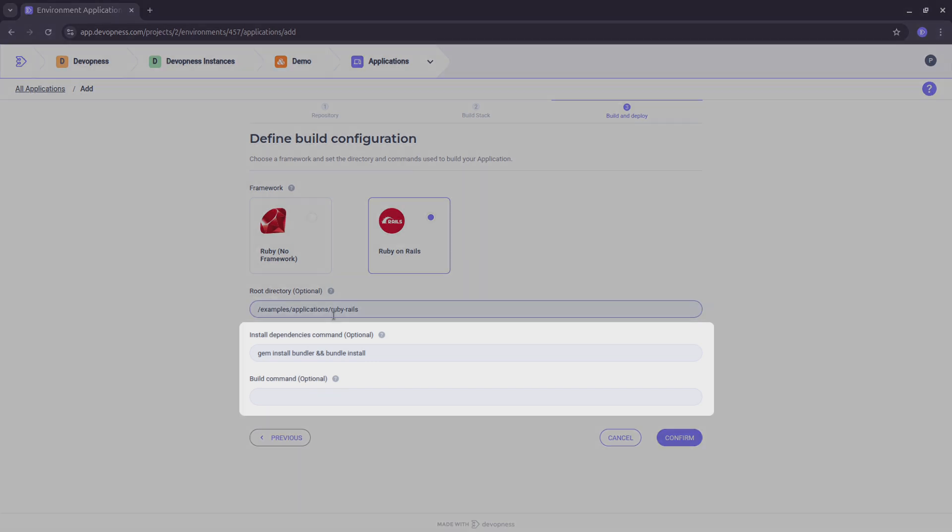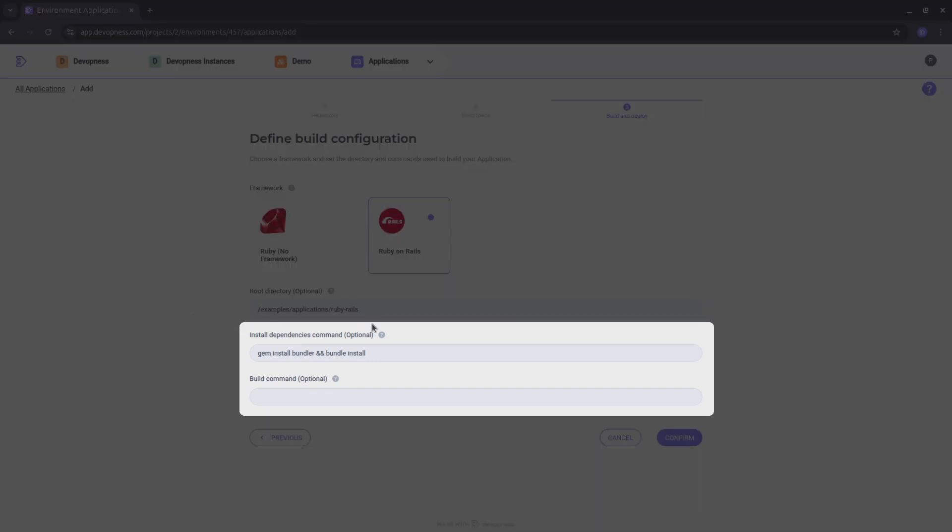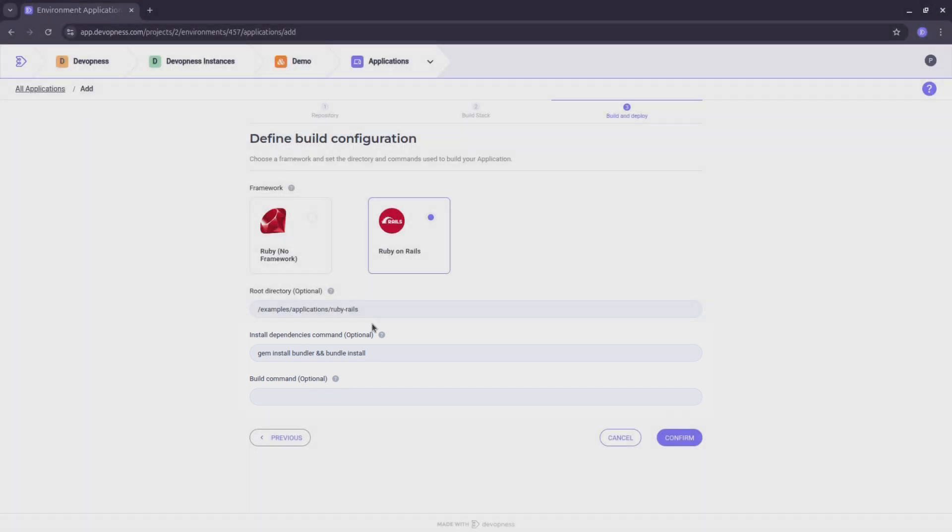I'll keep the default install dependencies command and leave the build command empty. Now, let's hit confirm to create our application.